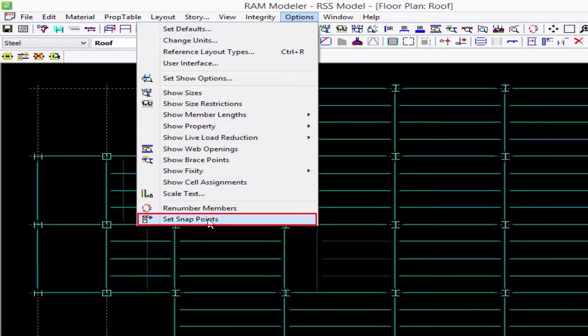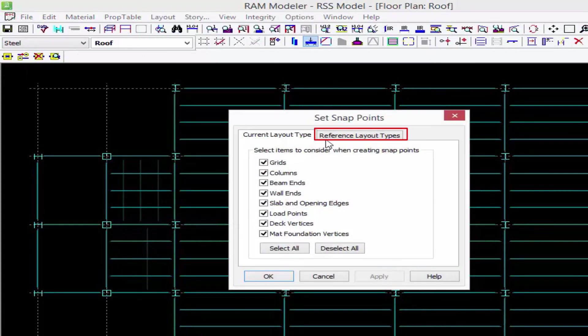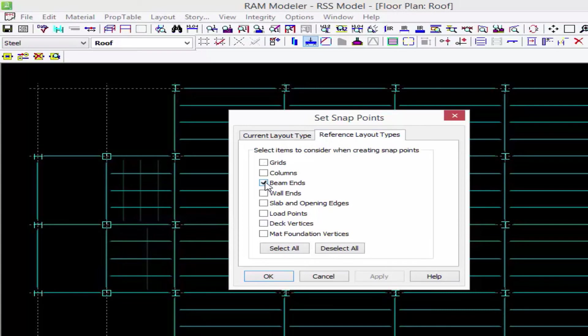Go to my reference layout. Here I want to model an opening at the same exact location that it is on the floor below, so I'm going to tell the program I want to click on my beam ends on my reference layout.